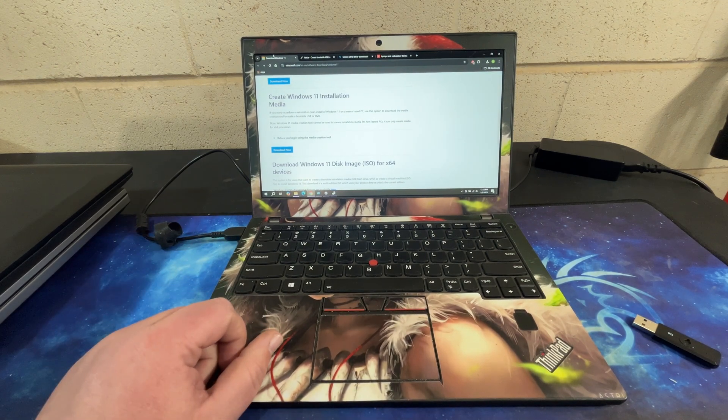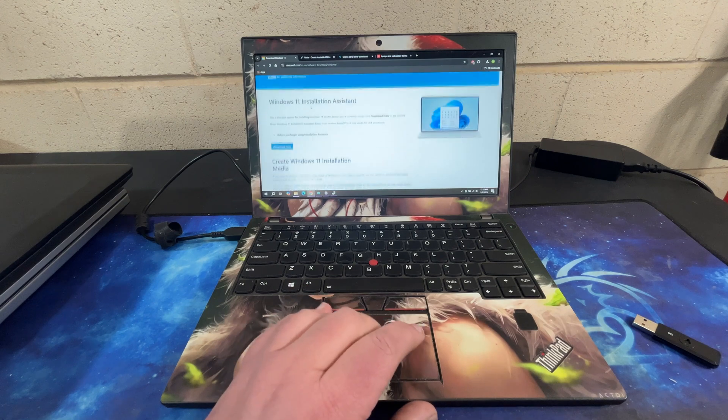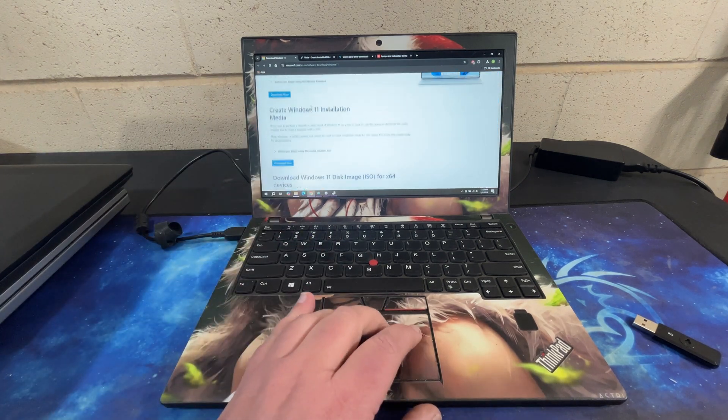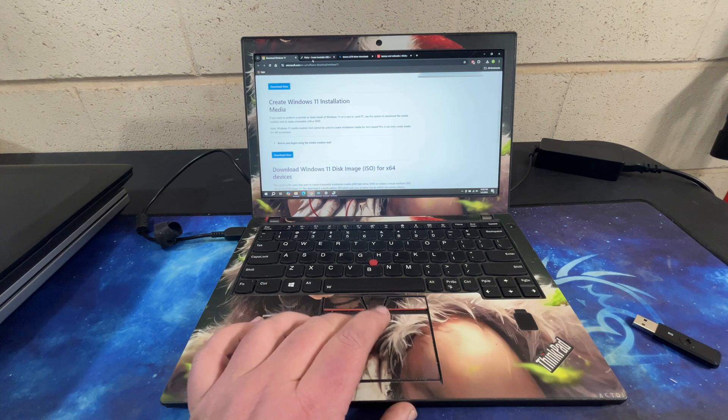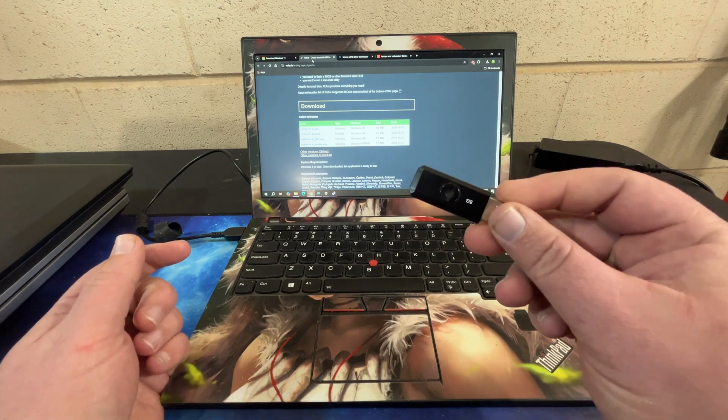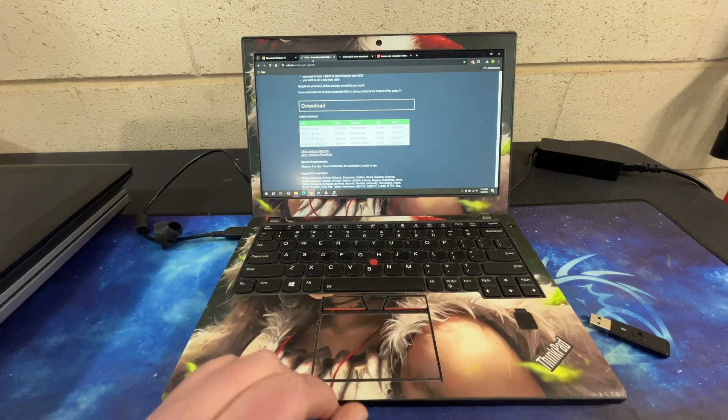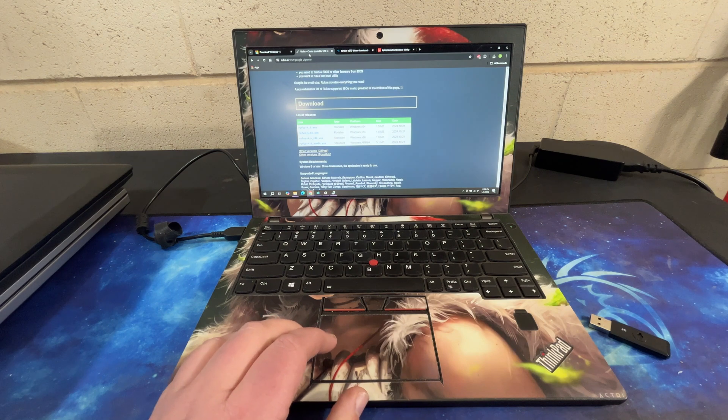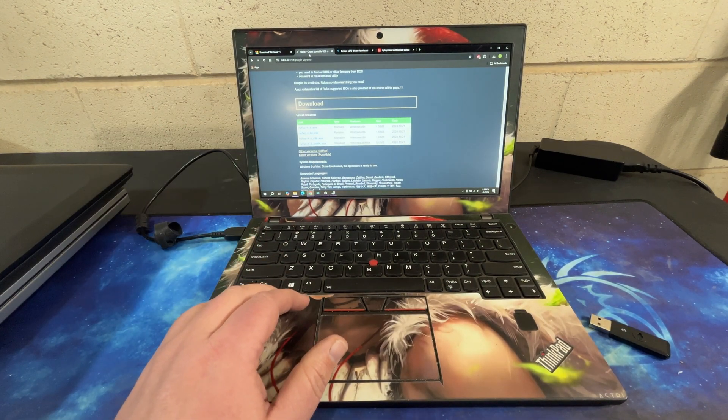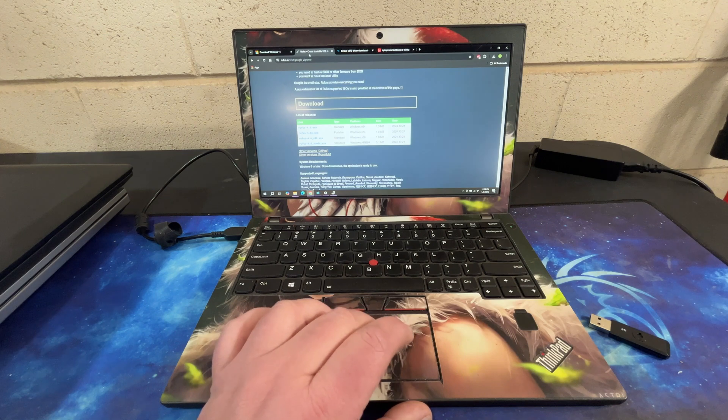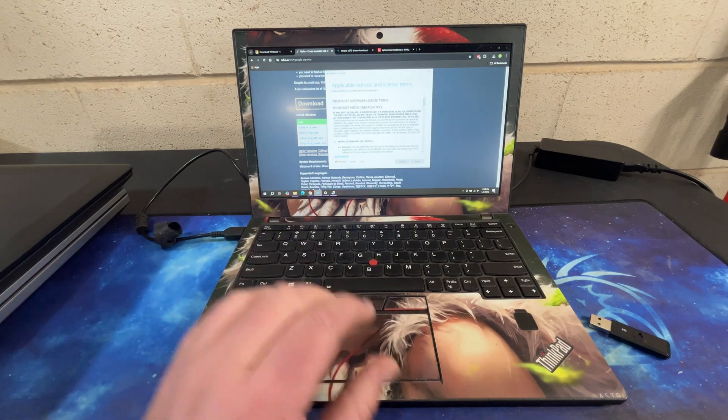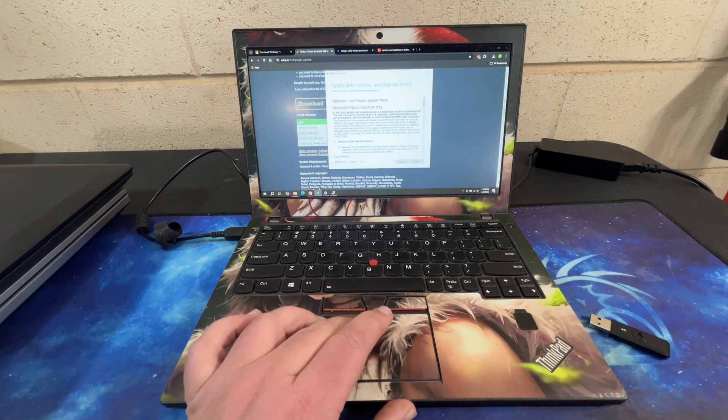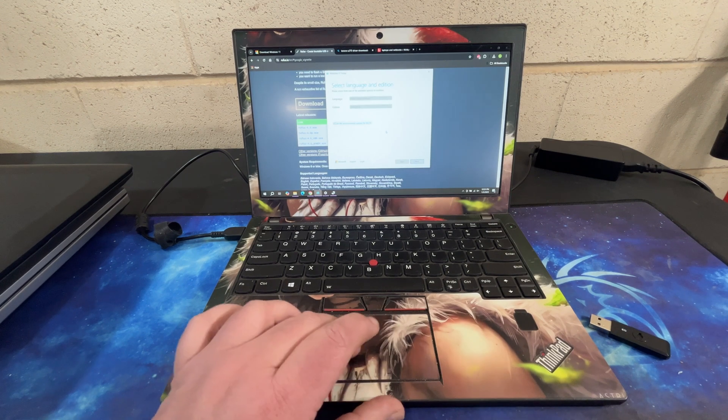First thing you need is a Windows 11 ISO. Really easy to do. It doesn't cost anything. You just Google Windows 11 media creation tool and you come here and you download this application right here. Then we go ahead and run the media creation tool, which I've already started. I'm not actually going to run through this because it just takes too long.